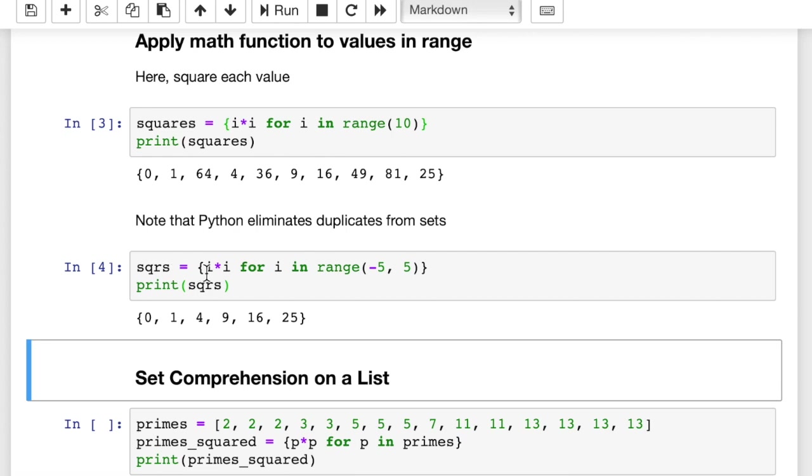So you can see how there are some duplicates and Python knows to eliminate those because this is a set. So this is the beauty of set comprehensions here. We don't get duplicate values in the set. We only get one of each item.